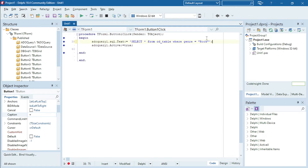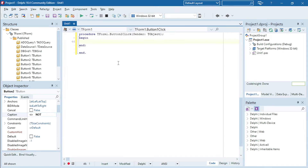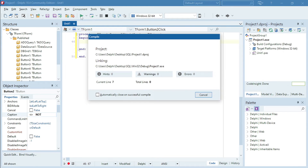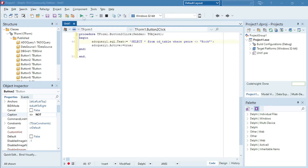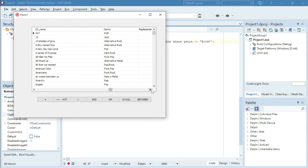There are two ways to use NOT. I'm going to copy and paste, then write WHERE genre NOT rock. Now it will display all the genres that are not rock — so it will display pop, jazz, alternative, punk pop, heavy metal, everything except rock music.